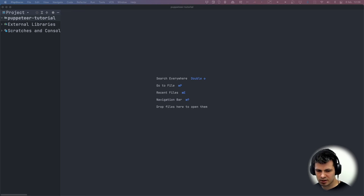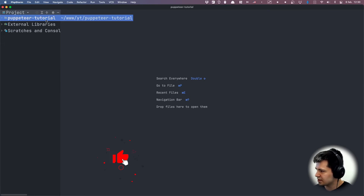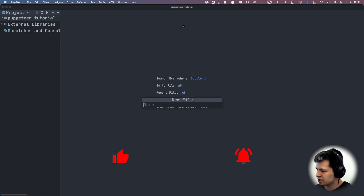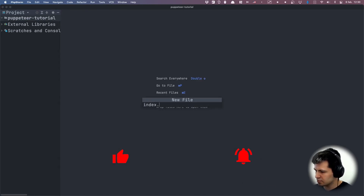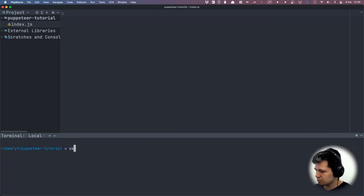Hello everyone and welcome back. Today I'm going to show you how to do web scraping with JavaScript and Puppeteer. We start with an empty directory here, and first we are going to create a new file — let's call this index.js. First we need to install Puppeteer, so let's do yarn add...